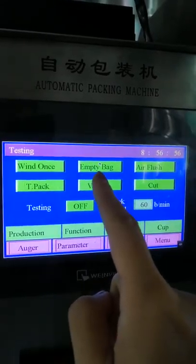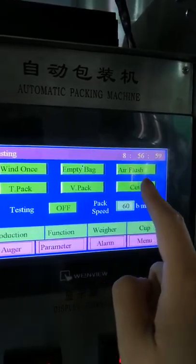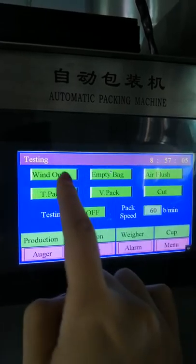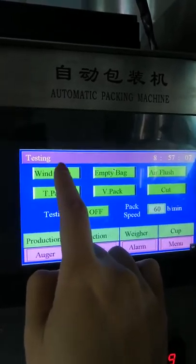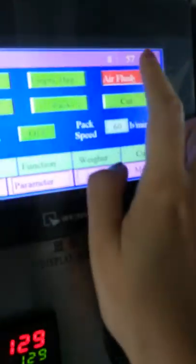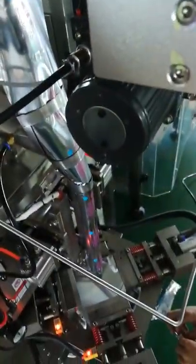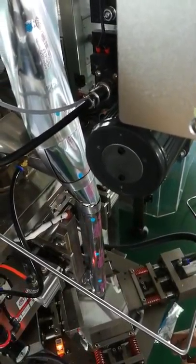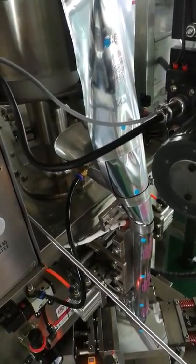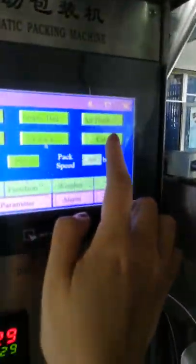On the manual test page: putting the film feeds the film once; empty bag makes one empty bag; air flush fills air into the bag. You can try each function. This demonstrates putting the film, making an empty bag, T-Pack open, vertical sealing, and cut.